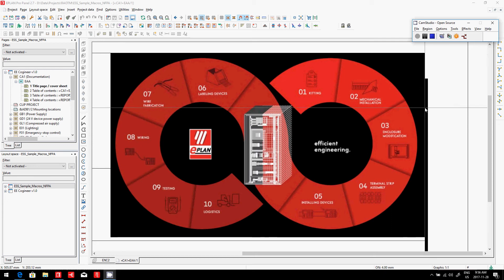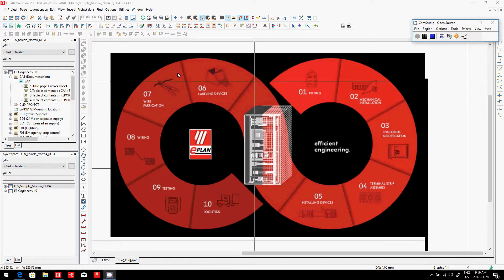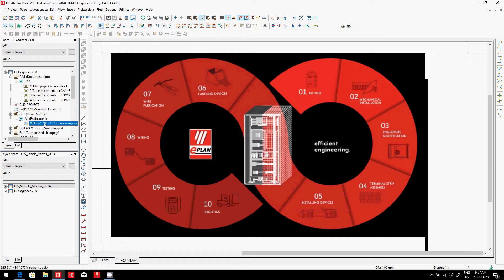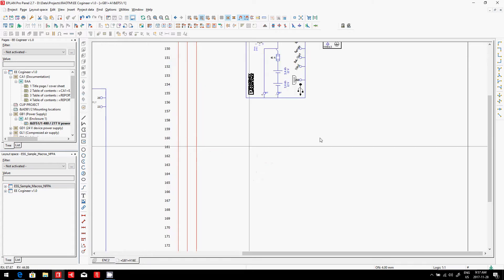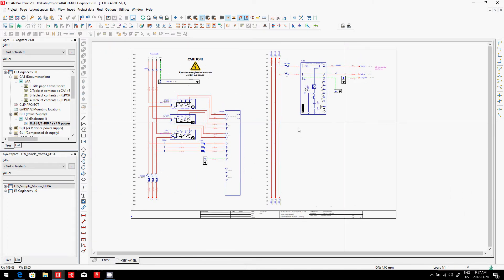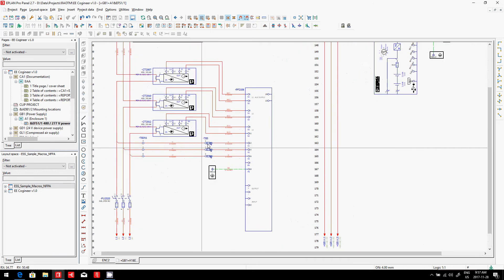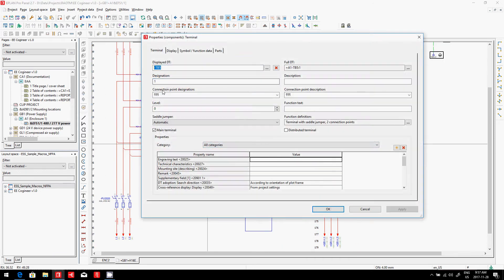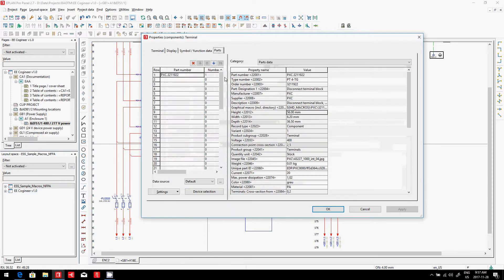E-plan: efficient engineering. Now let's take a look at step number four, the terminal strip assembly. As you know, every time I do some schematics here, we define not only the regular components but also terminals. Every one of these terminals has a device tag, which is a terminal strip designation for the terminal itself, and a part number.